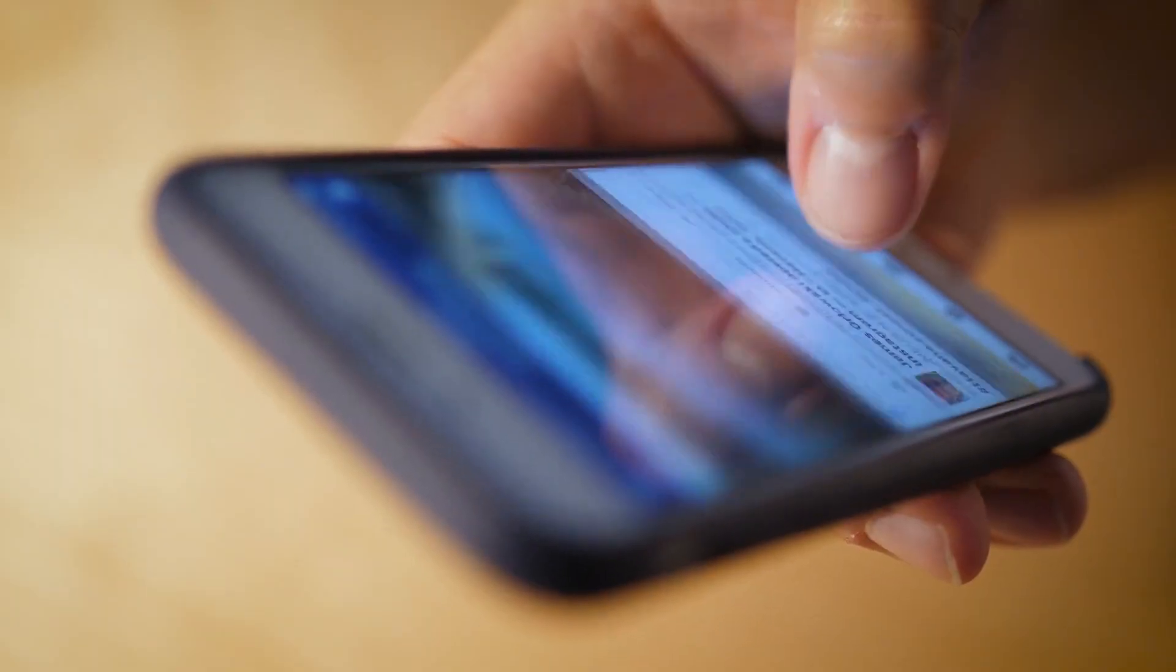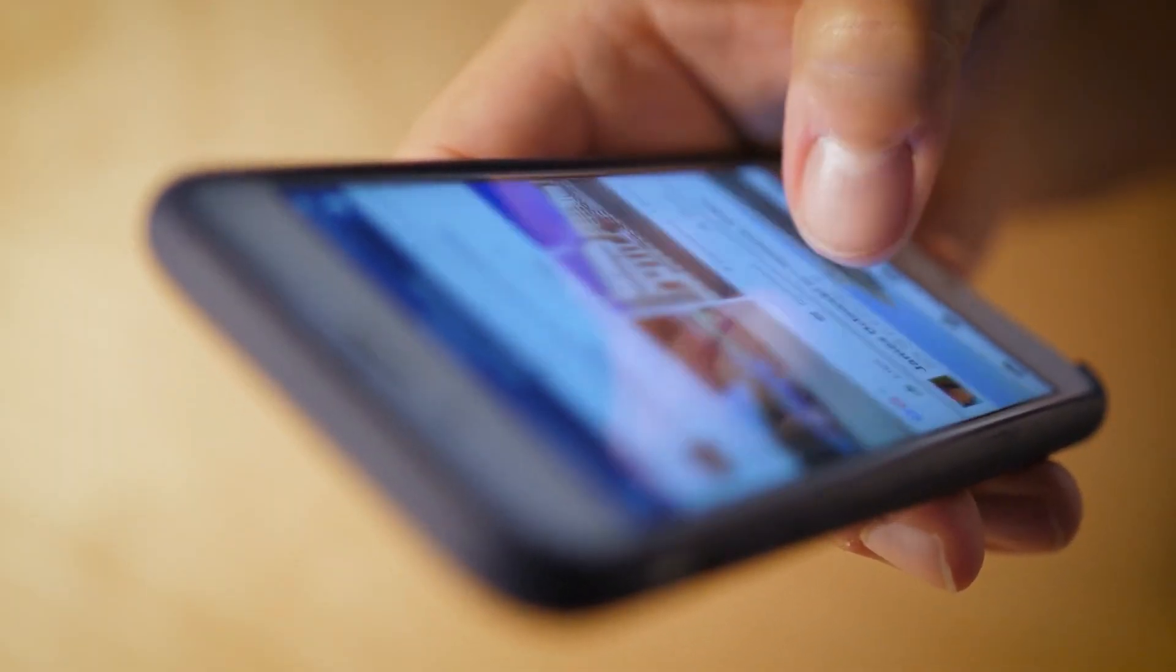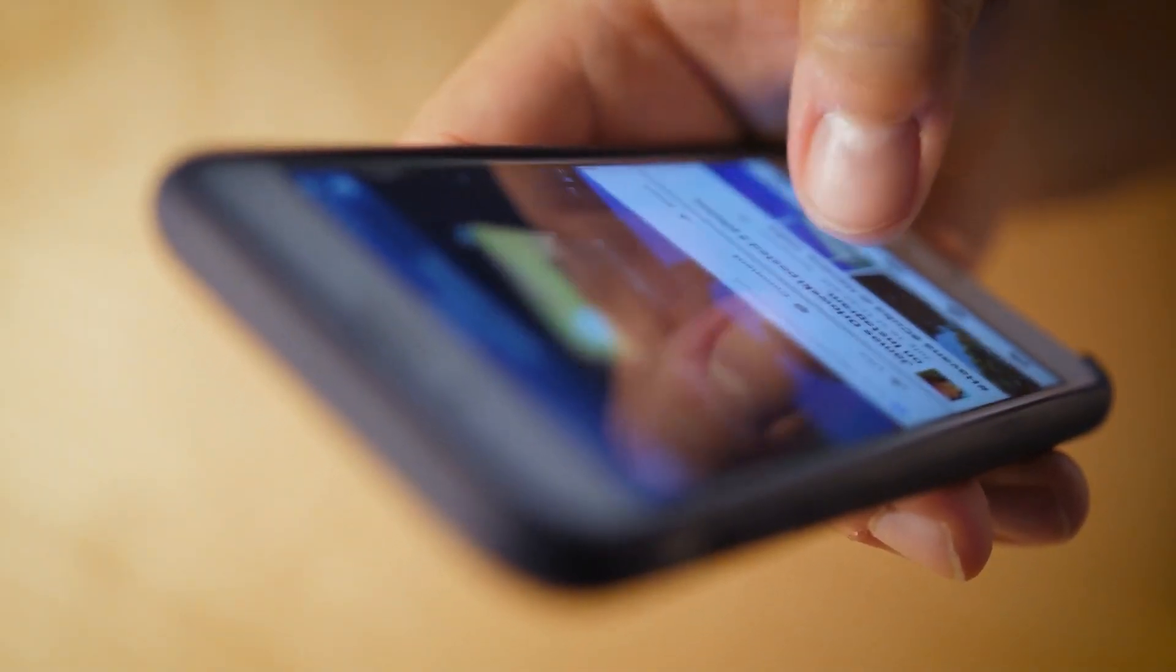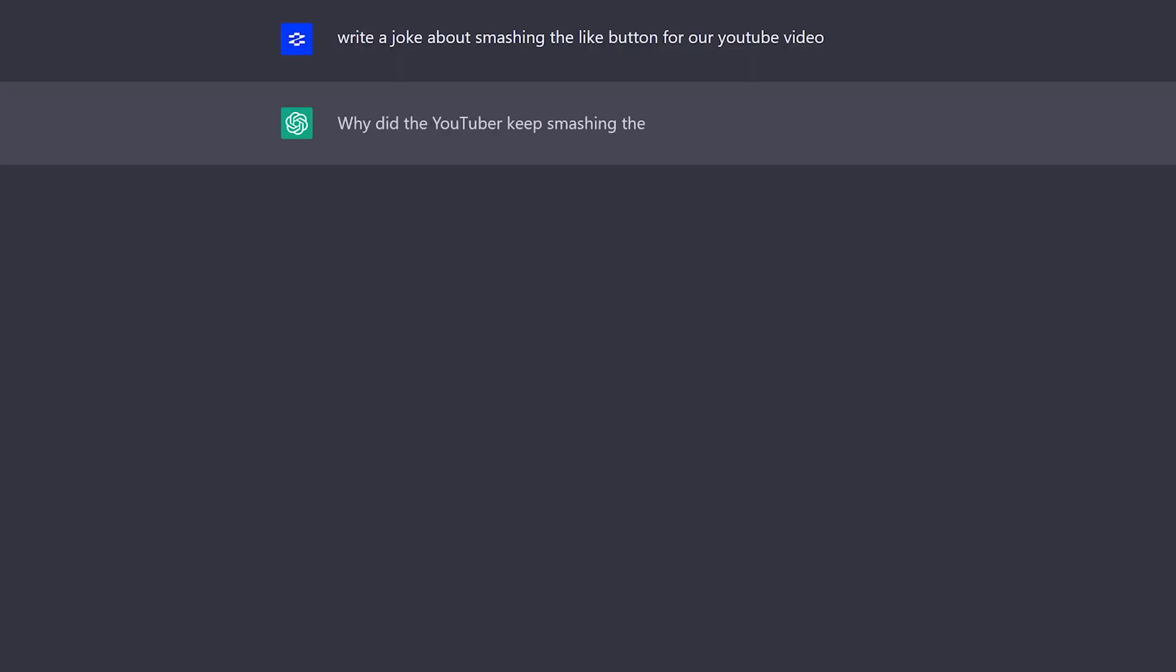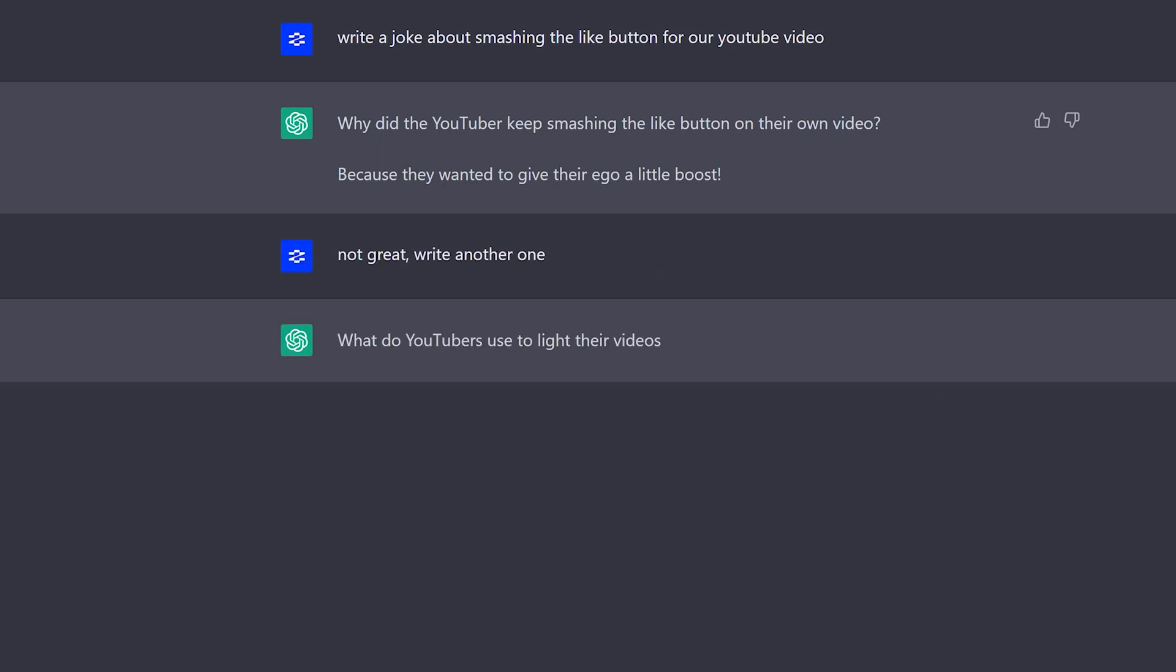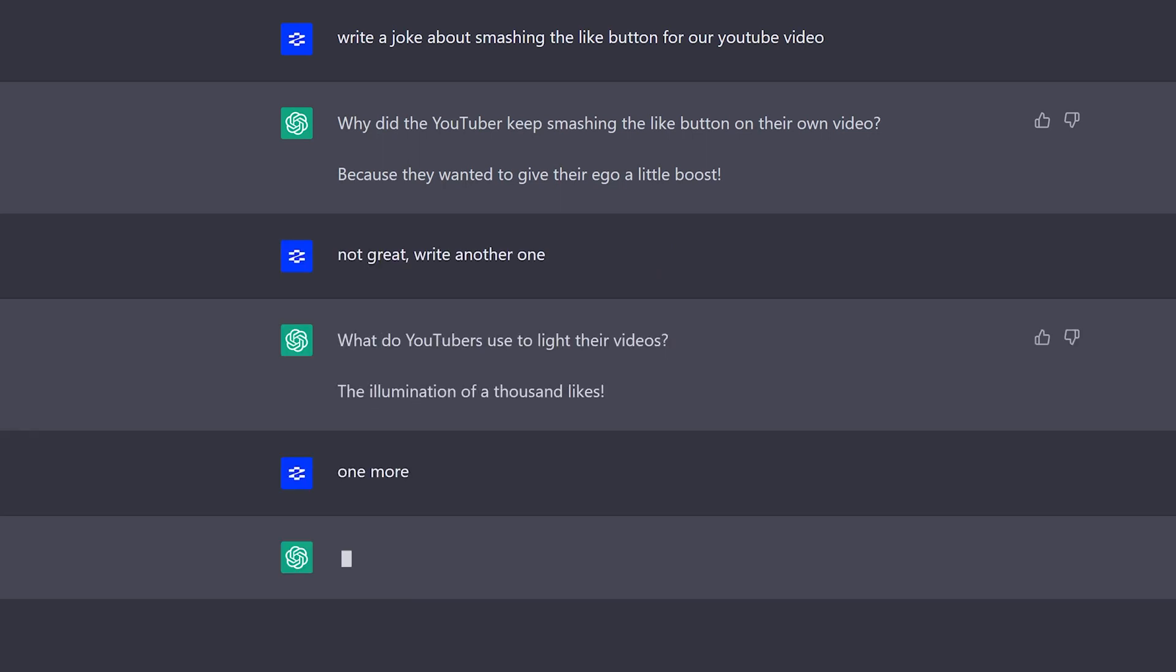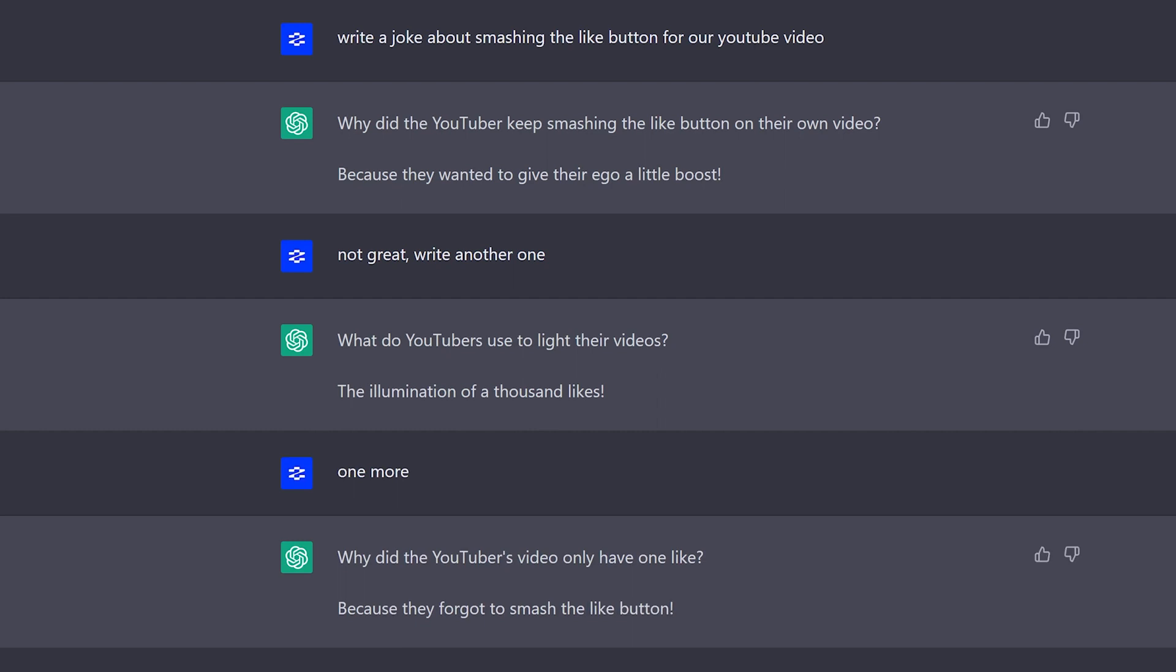Other uses include generating content for social media posts or comments. These are just a few examples of how ChatGPT can be used. Its ability to generate human-like text based on user input makes it a versatile tool with many potential applications.